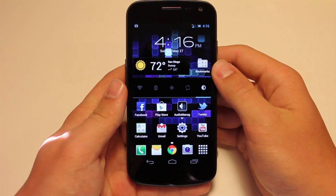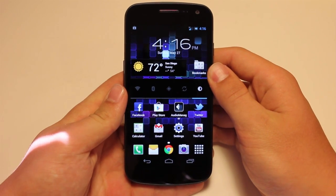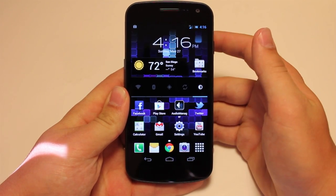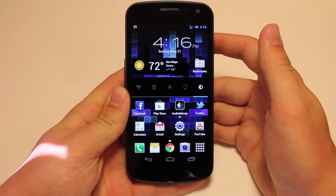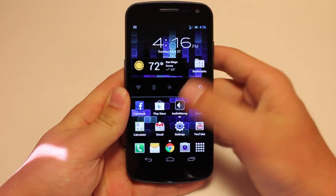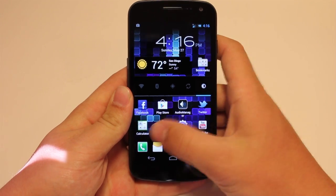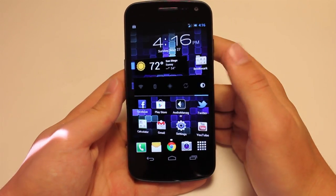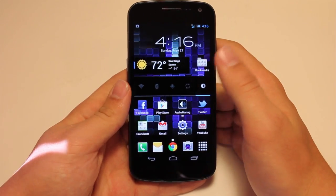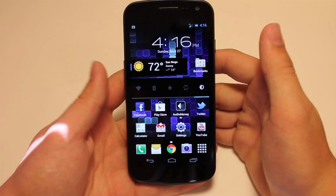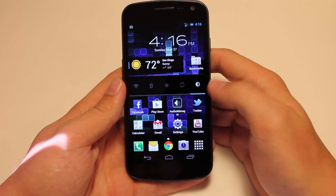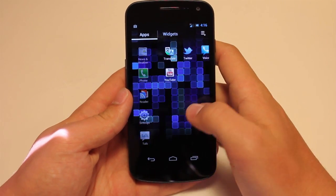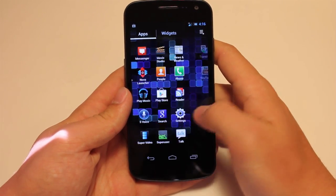Basically it comes with the TouchWiz UX Launcher — the Nature UX Launcher that the Samsung Galaxy S3 has. So far it is good. It comes with all the wallpapers, pretty much everything. It's very fast, although it is a little choppy sometimes.